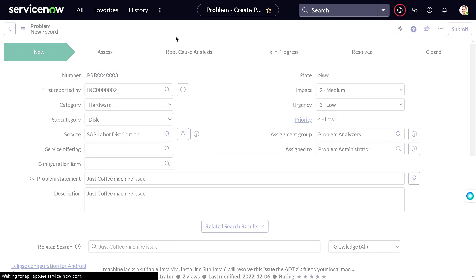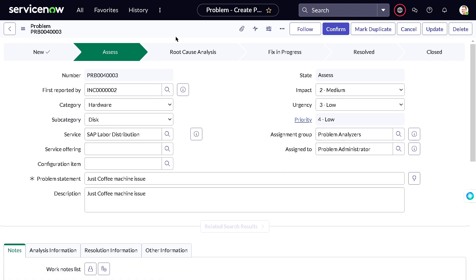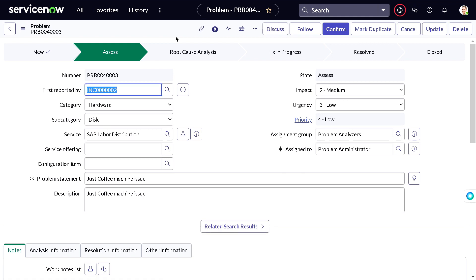After saving the problem, note that if you have not assigned it to any group, it will not move to the Assess state. As soon as you add an assignment group and assigned-to user, it will move to Assess. You can also define an SLE according to your requirements.